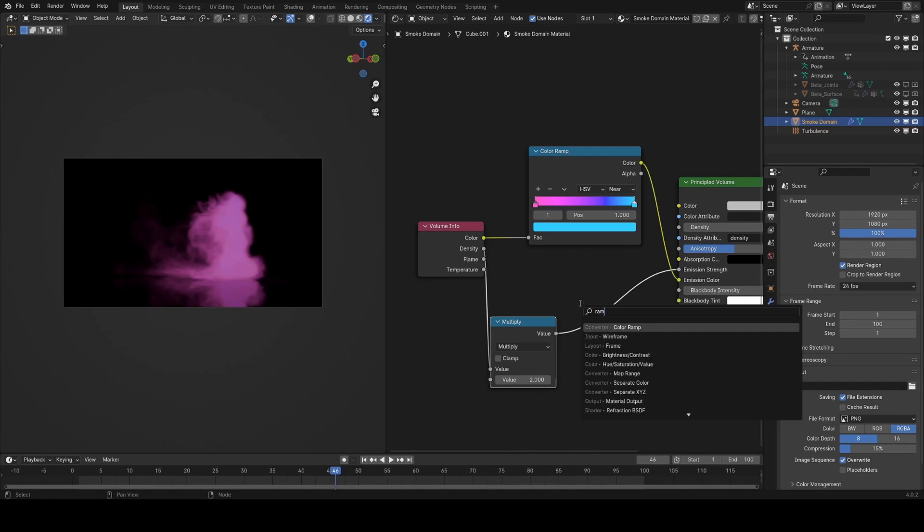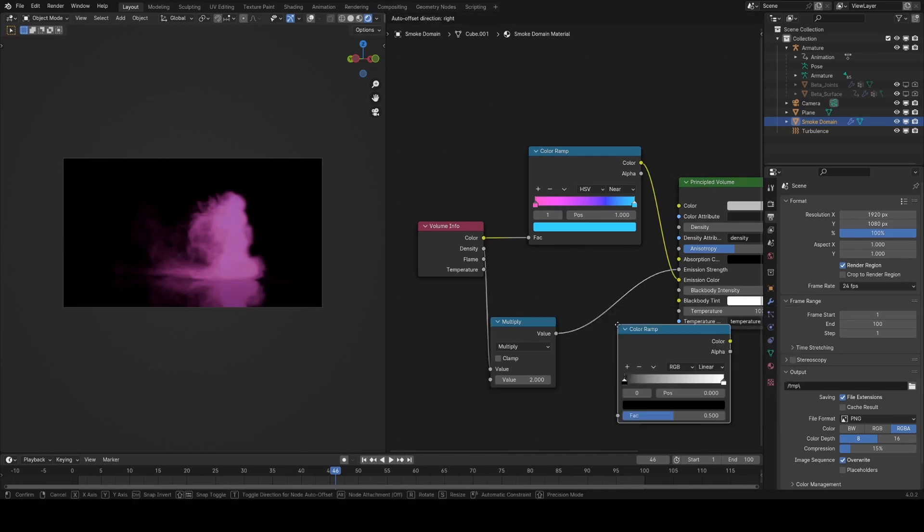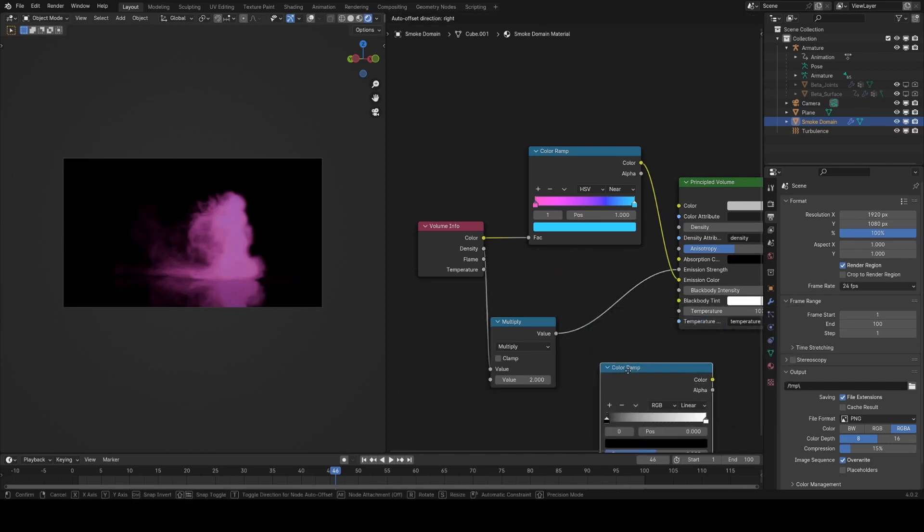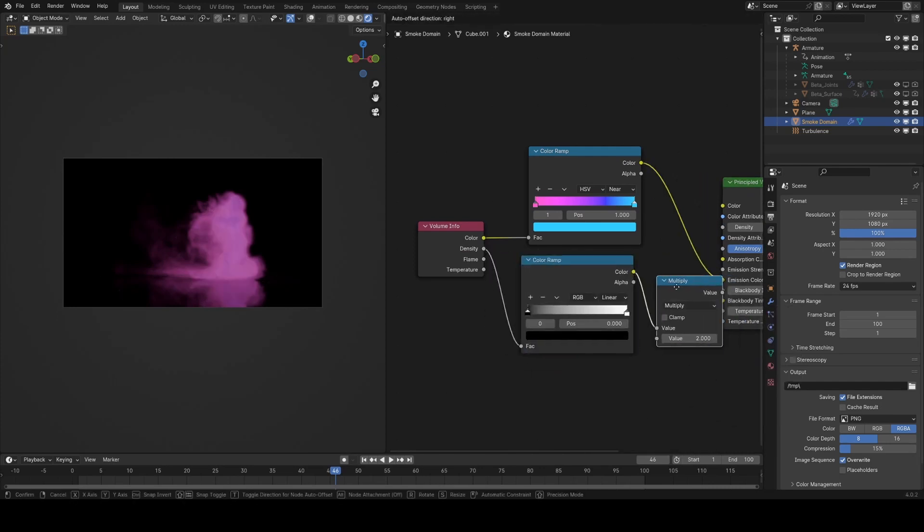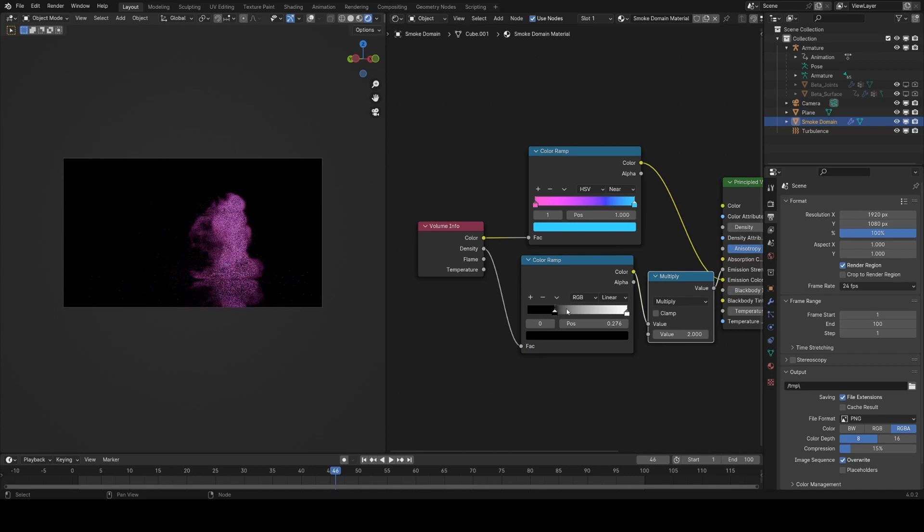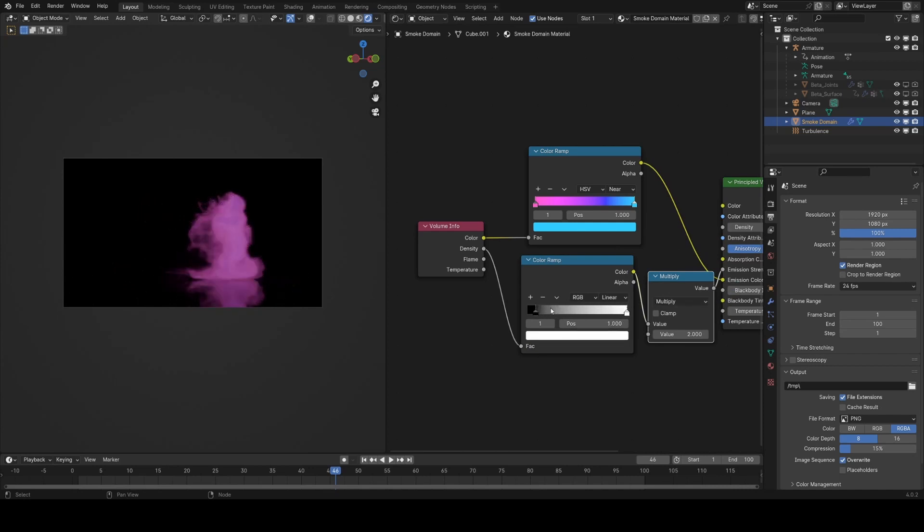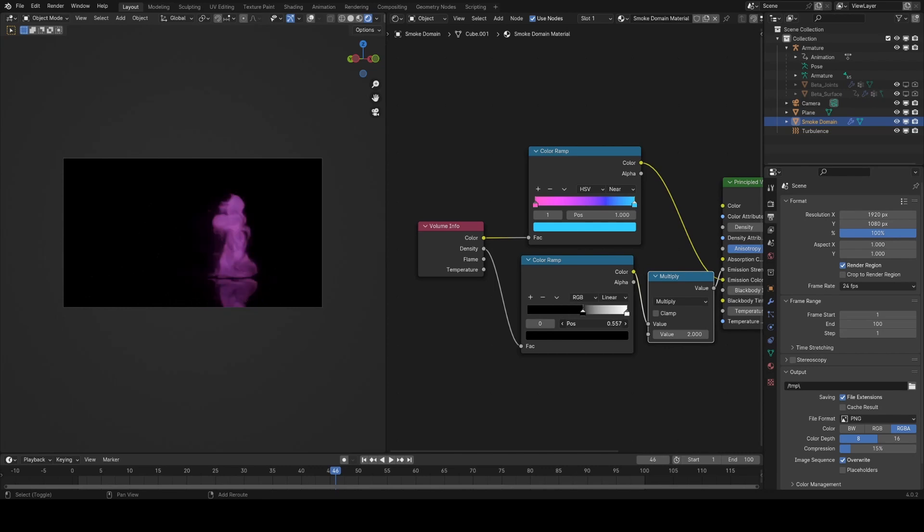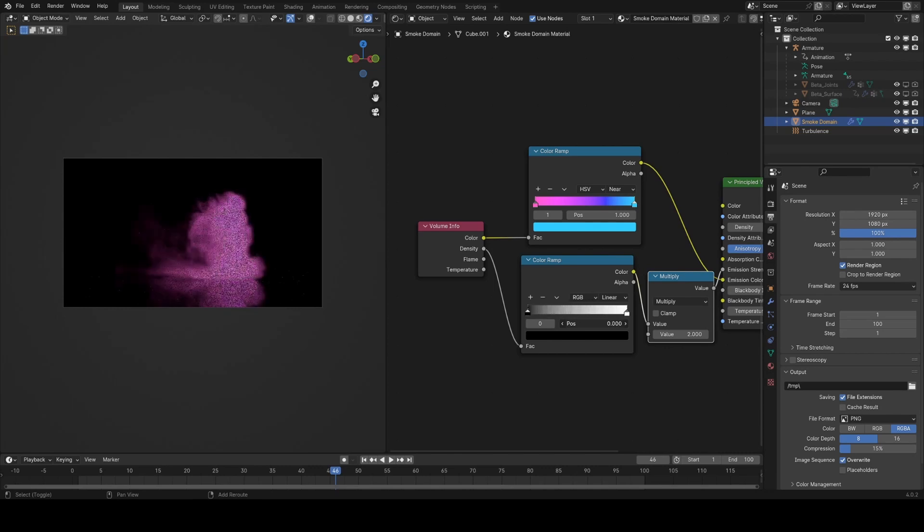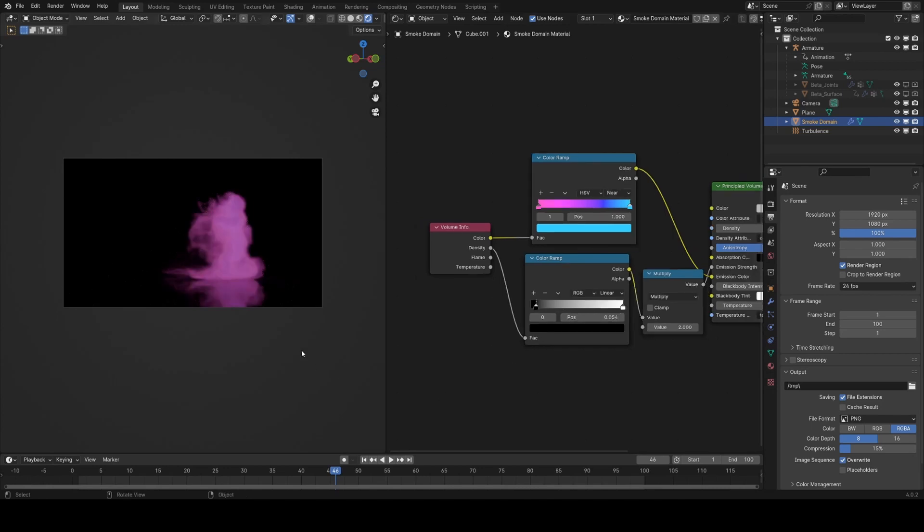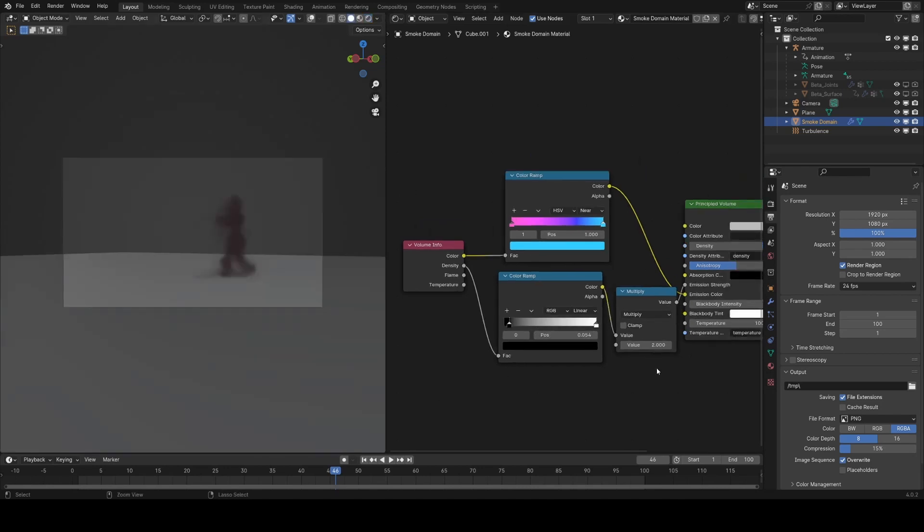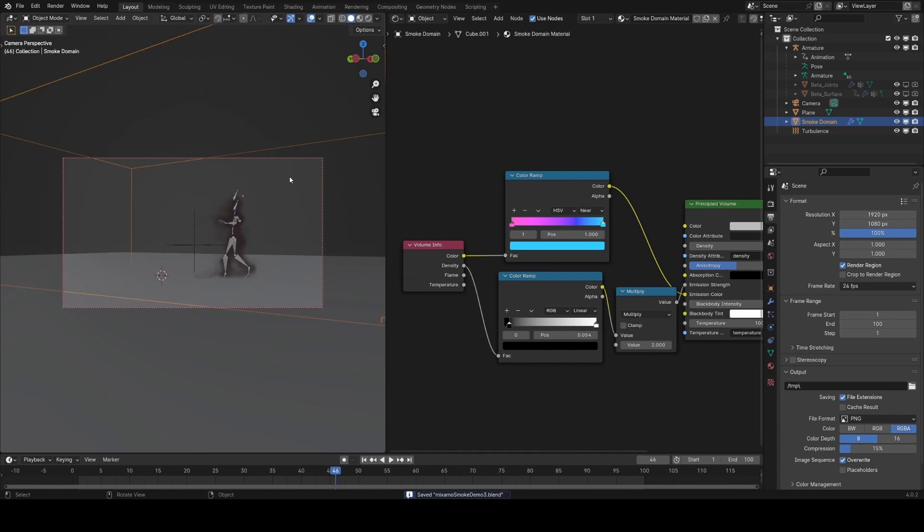You can see we see a lot more smoke in the rendered view than we do in the viewport. Let's try and add a ramp here before we multiply it, and then we can sort of clamp the smoke values we're seeing a little bit. You could really push this, get some kind of crazy results, but I want to see quite a bit of smoke.